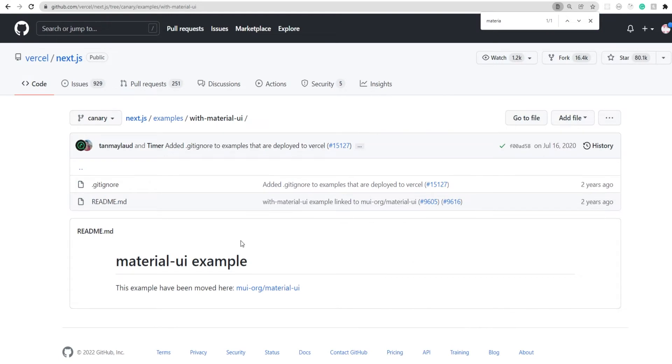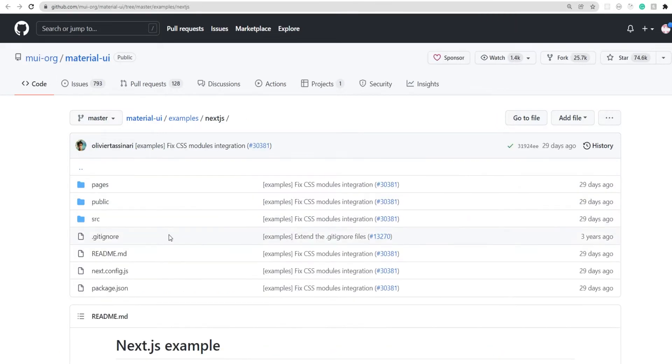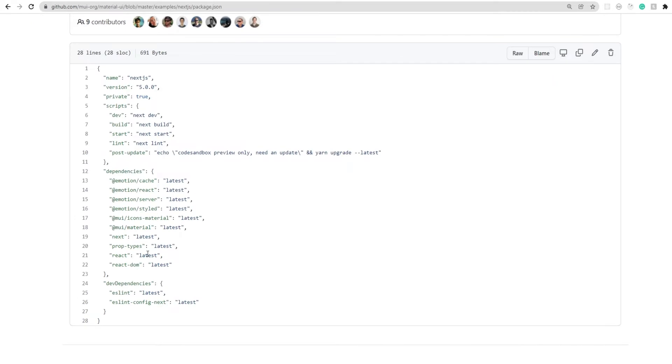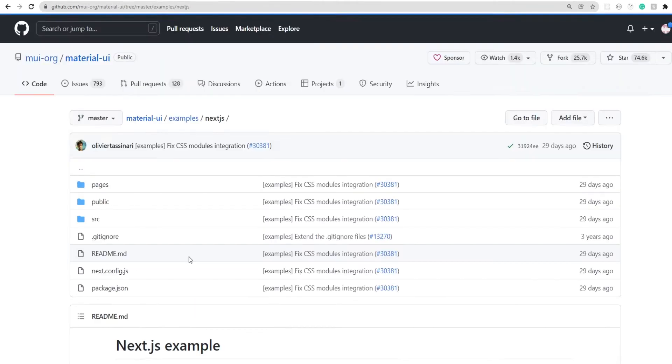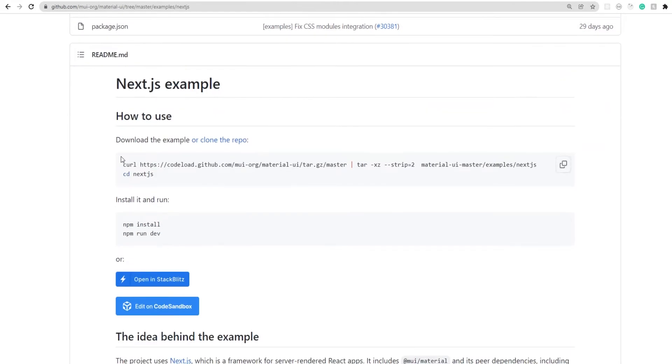Now this folder doesn't have the actual example code but it will direct you to the link of the Material UI GitHub repo which has the example for NextJS. Now here if you open package.json, you'll see that it's using the latest version of MUI and NextJS. And if you just go back to the readme, they'll tell you what commands you need to run to clone this particular example and get started with the project.